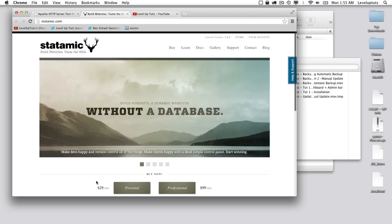Hey everybody, this is Ben Schaaf with Level Up Tuts. Thanks for coming back and checking out this new series on StataMik. So StataMik is a PHP-based content management system that uses no database and flat files to give you a dynamic website.